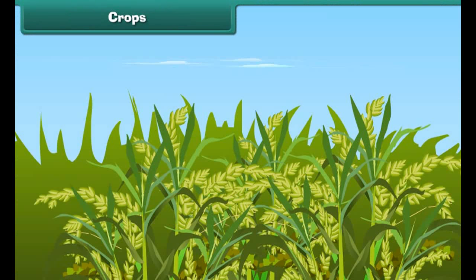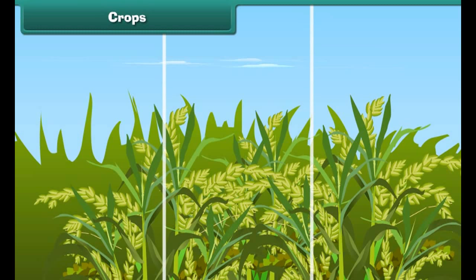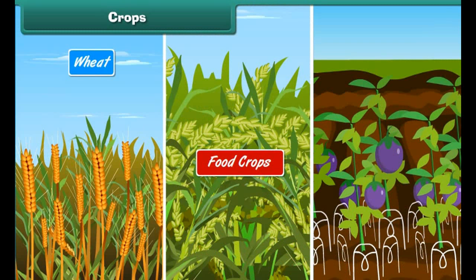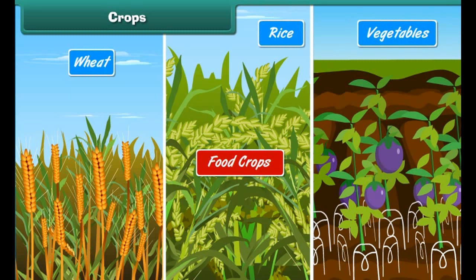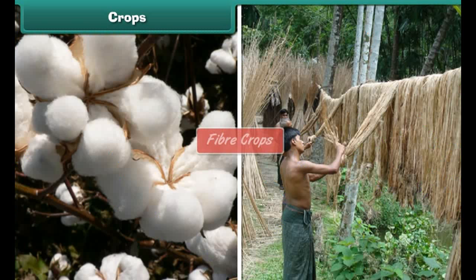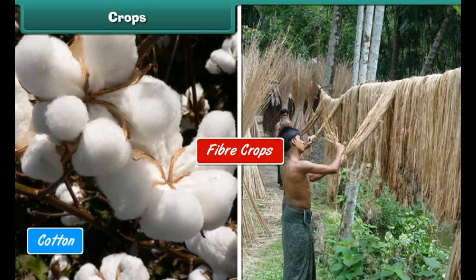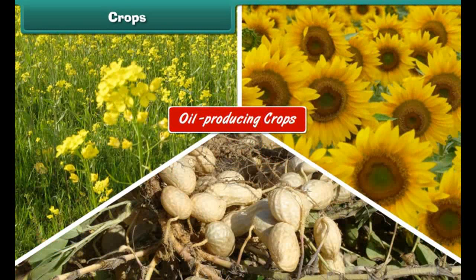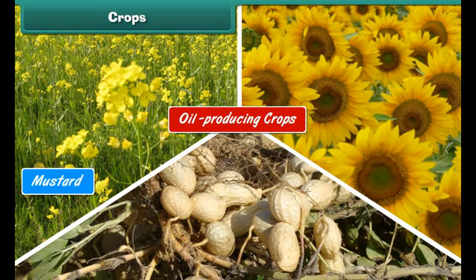Crops: Several plants which are grown in fields by farmers and are useful in various ways are known as crops. Crops are mainly of three types: food crops (e.g., wheat, rice, and vegetables), fiber crops (e.g., cotton and jute), and oil-producing crops (e.g., mustard, sunflower, and peanut).